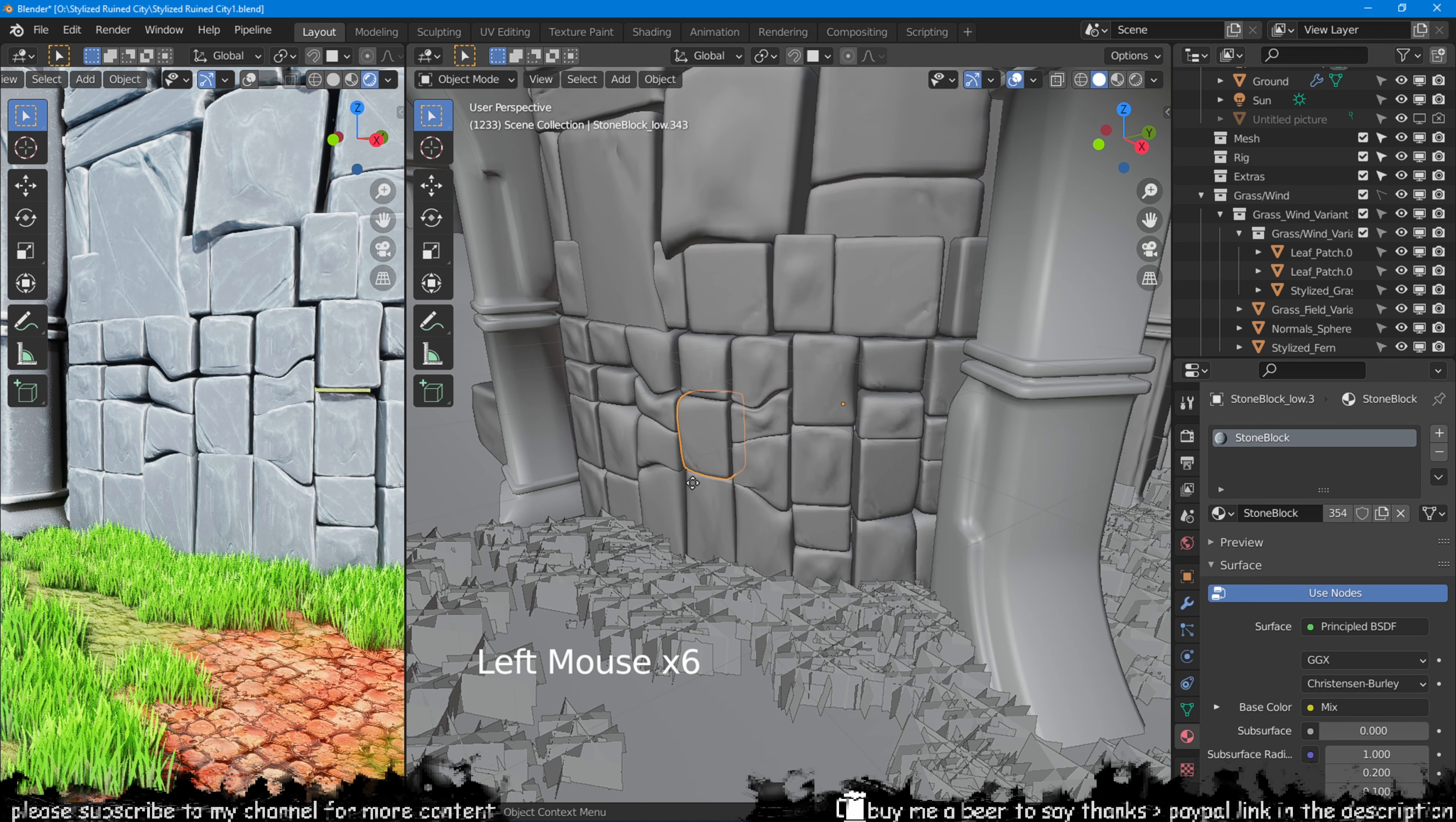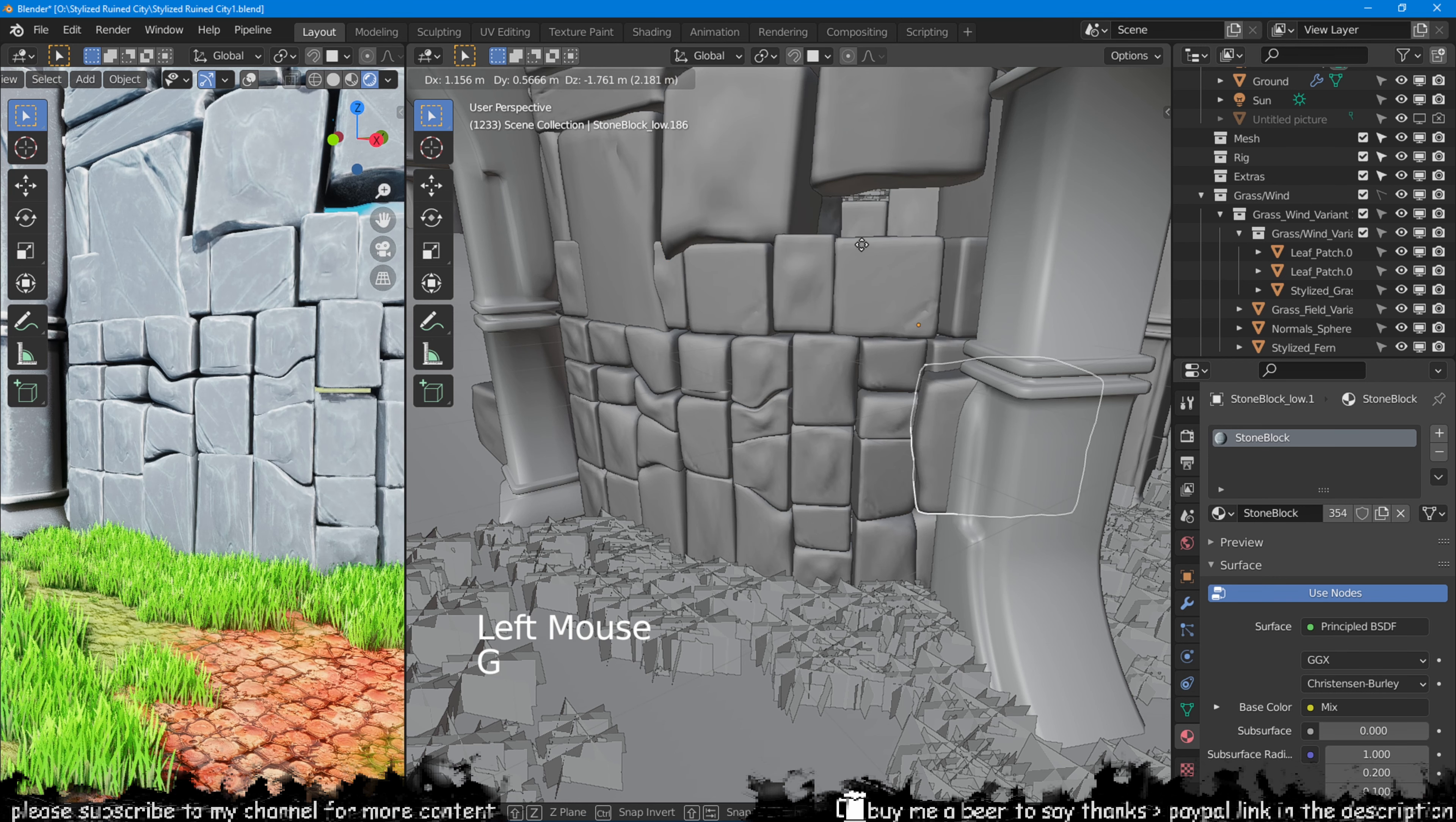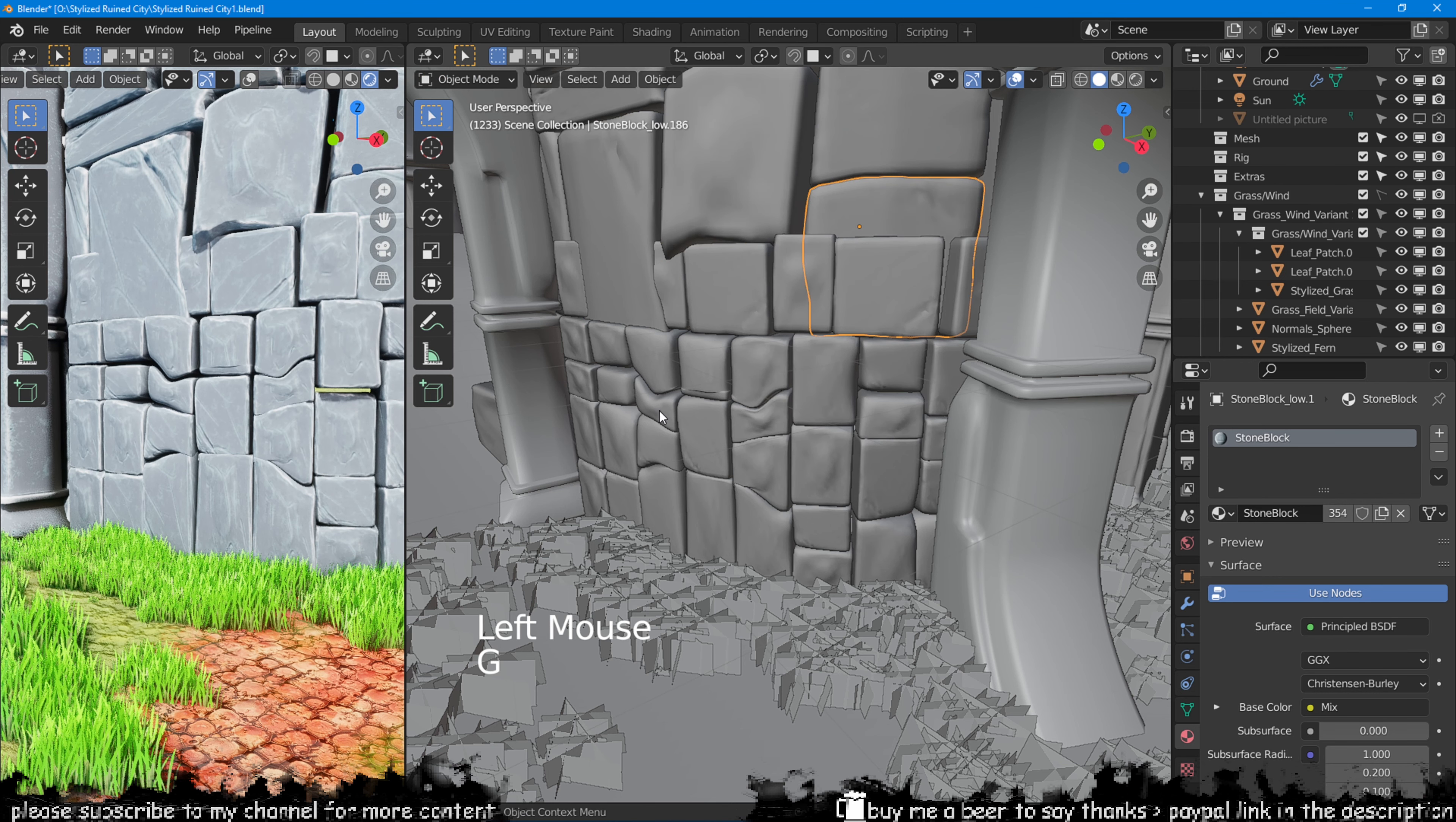I can select all the objects in edit mode and press P on the keyboard to separate them by loose parts.